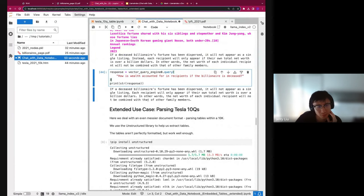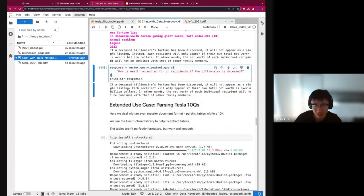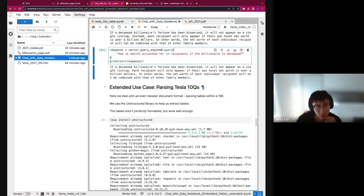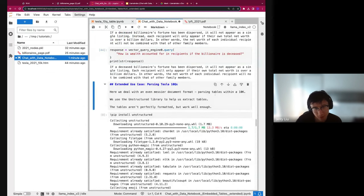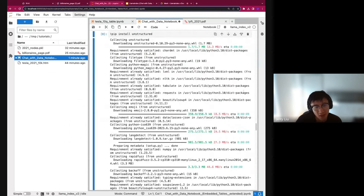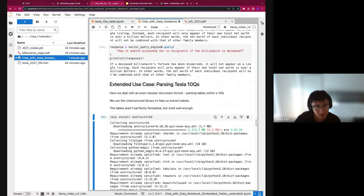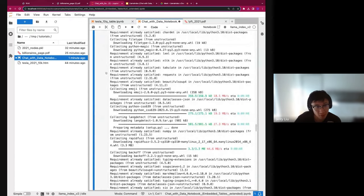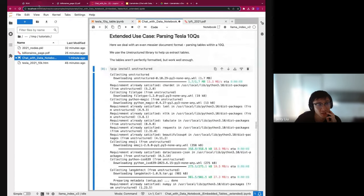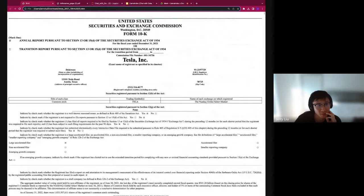That's a toy example. As a second part of this tutorial, we'll go on to something slightly more complex — a messier document format — parsing tables within a Tesla 10Q document. We'll use unstructured, a powerful library that can parse out texts, images, and tables from a given document, extracting them in a bit of a messier format.